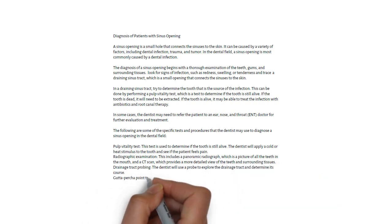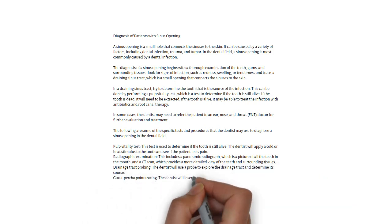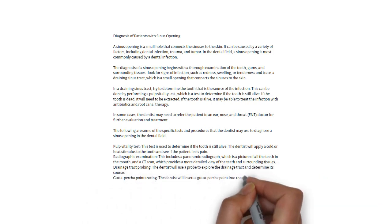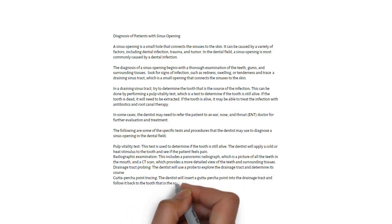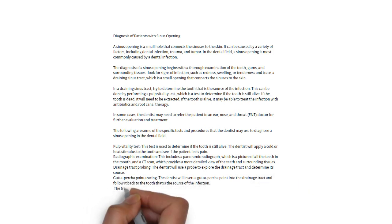a GP point is inserted into the drainage tract and followed back to the tooth that is the source of the infection.